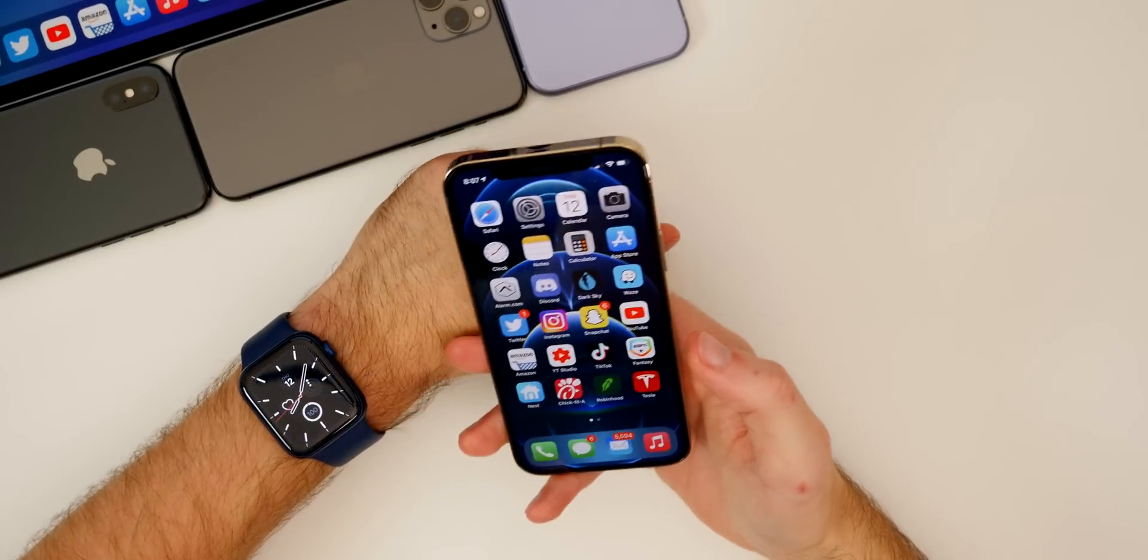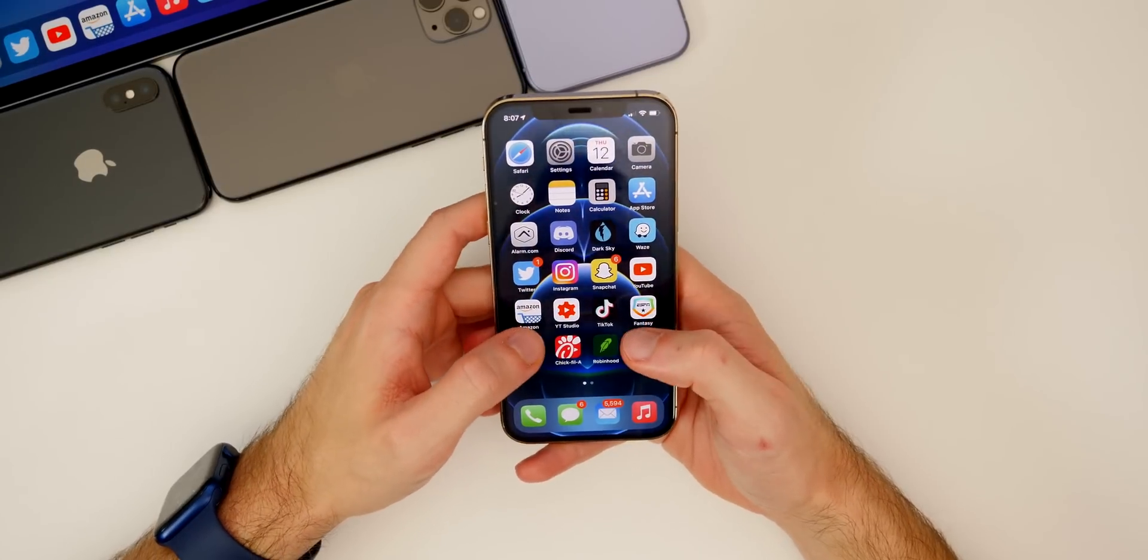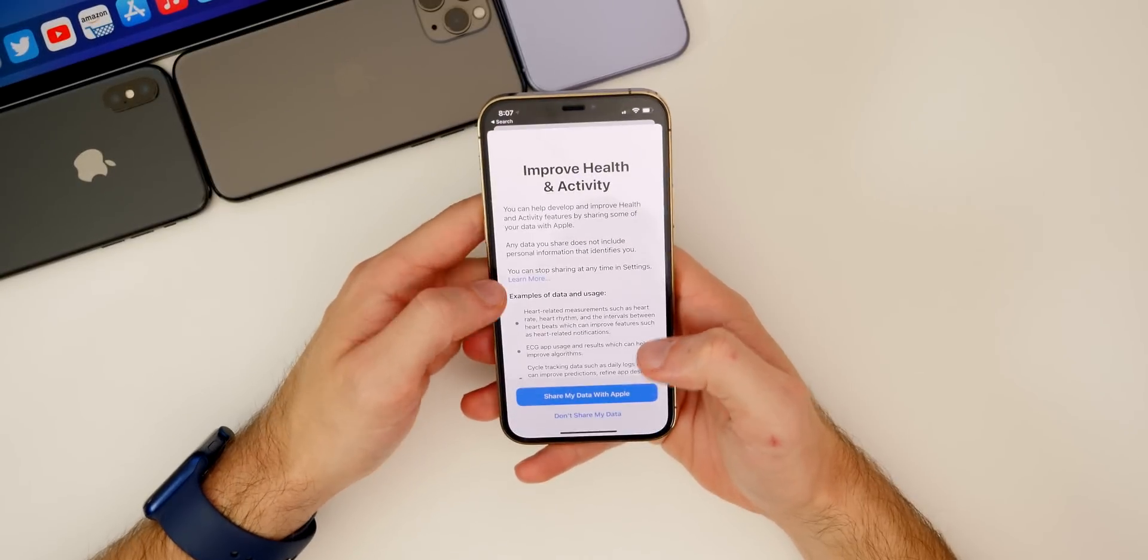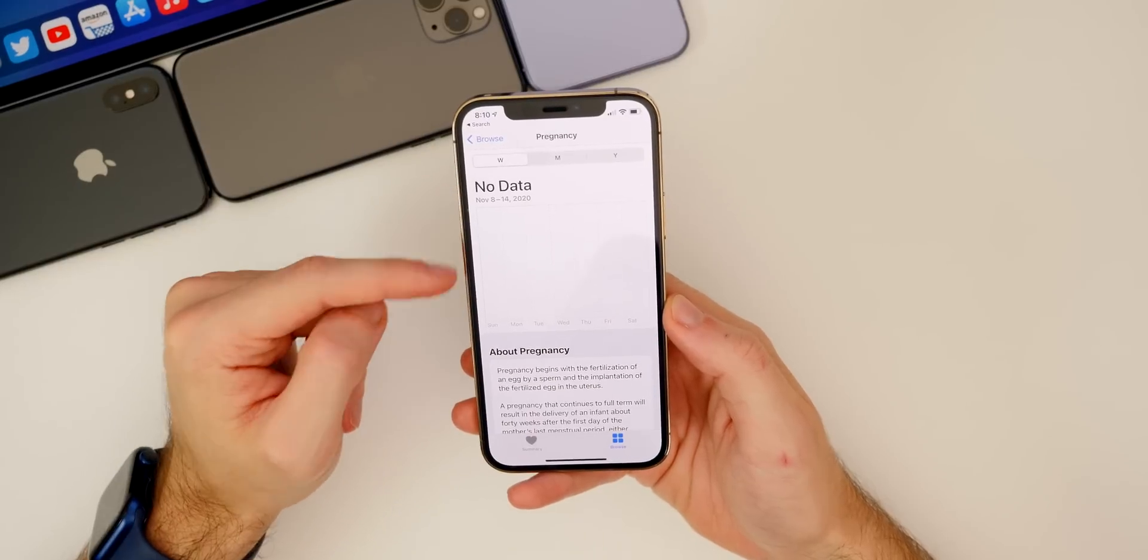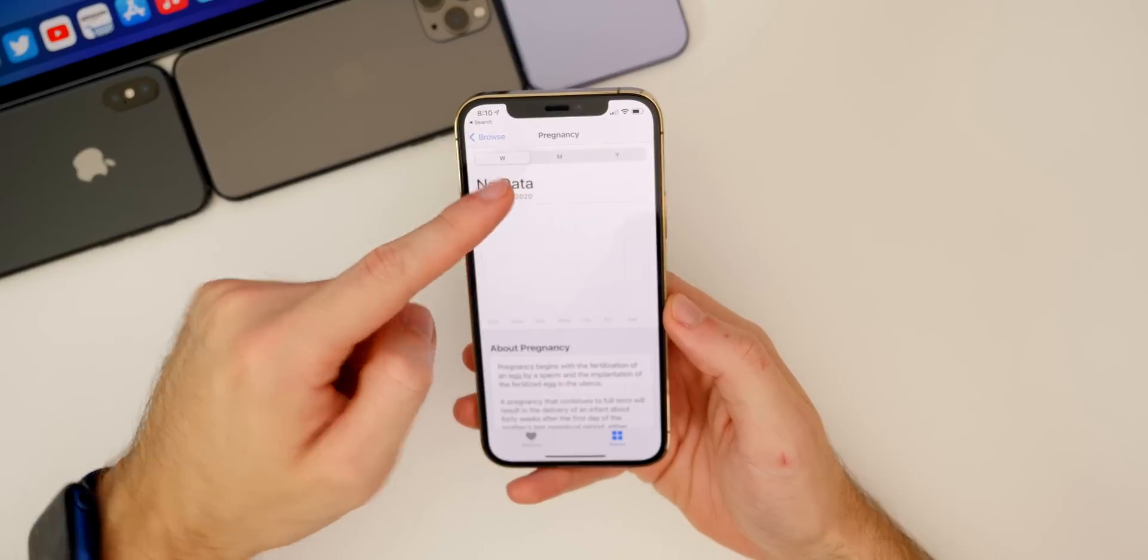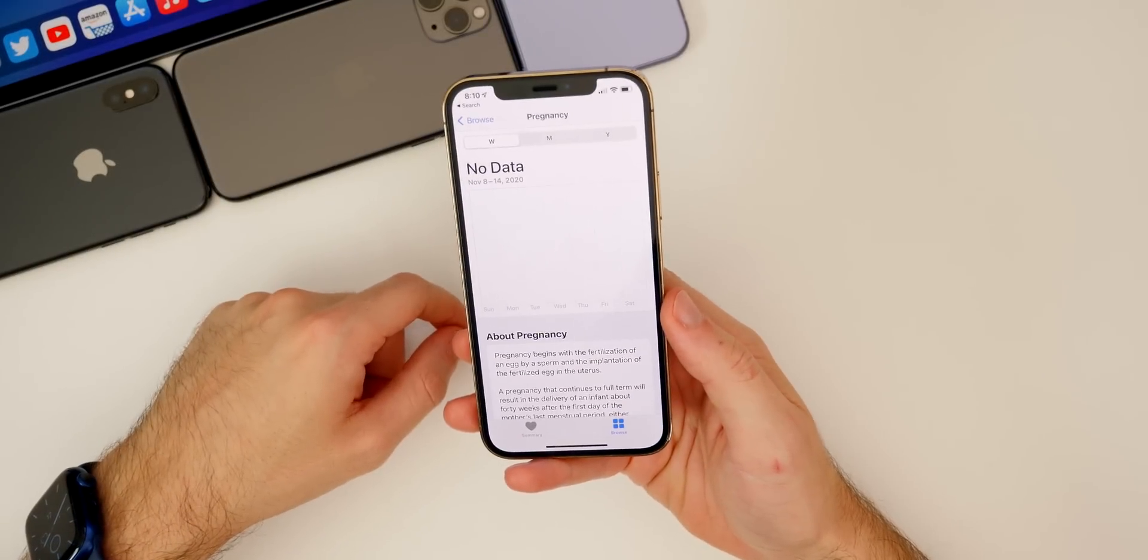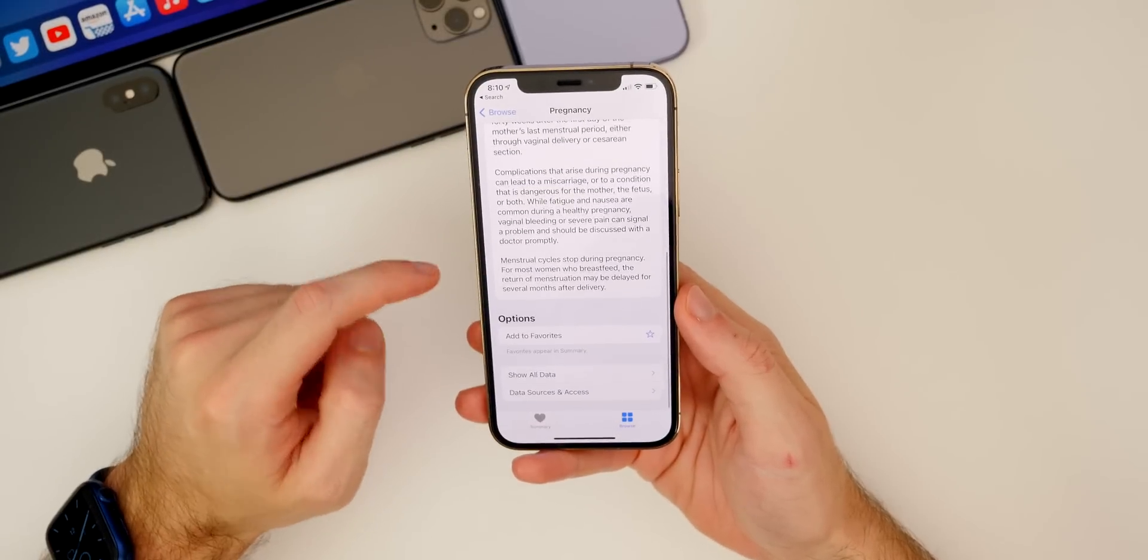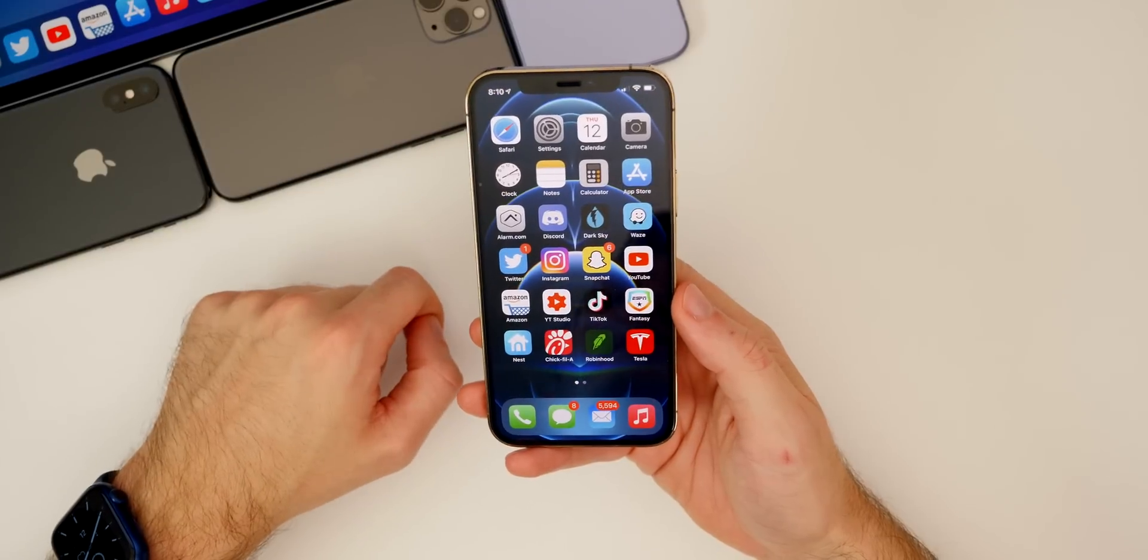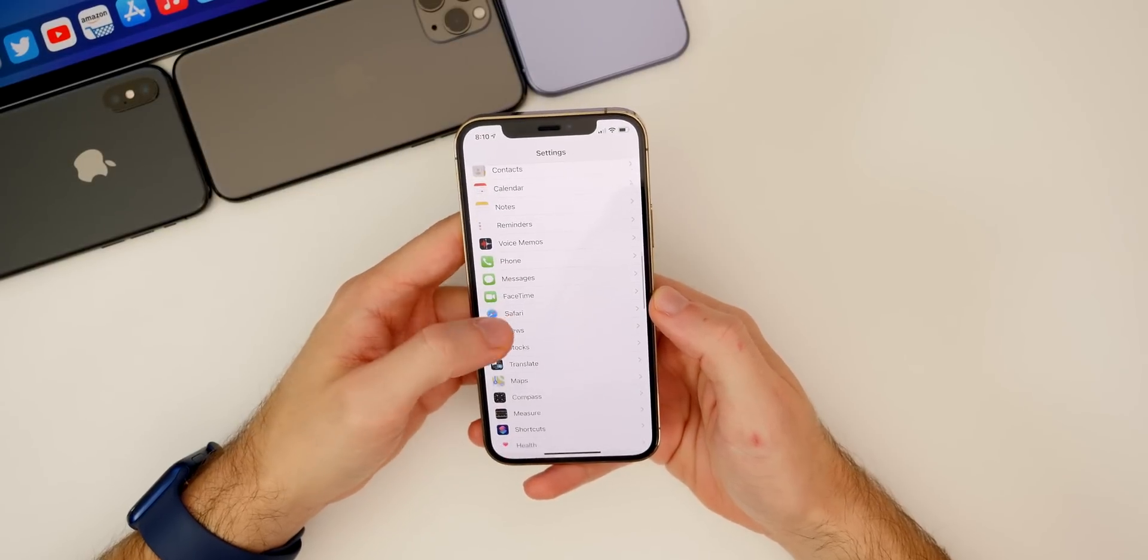Speaking of the Health application, if we go into that there's also a new section here for pregnancy. You can see this is the section right here for pregnancy, and you have your chart by the week, month, and year. So you can track your pregnancy and you can also read a little bit more about it right there.